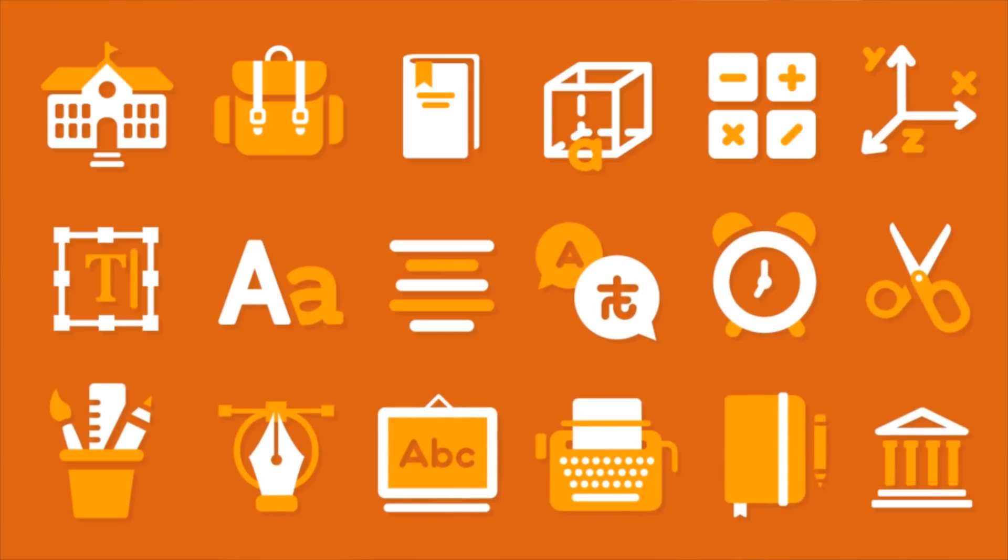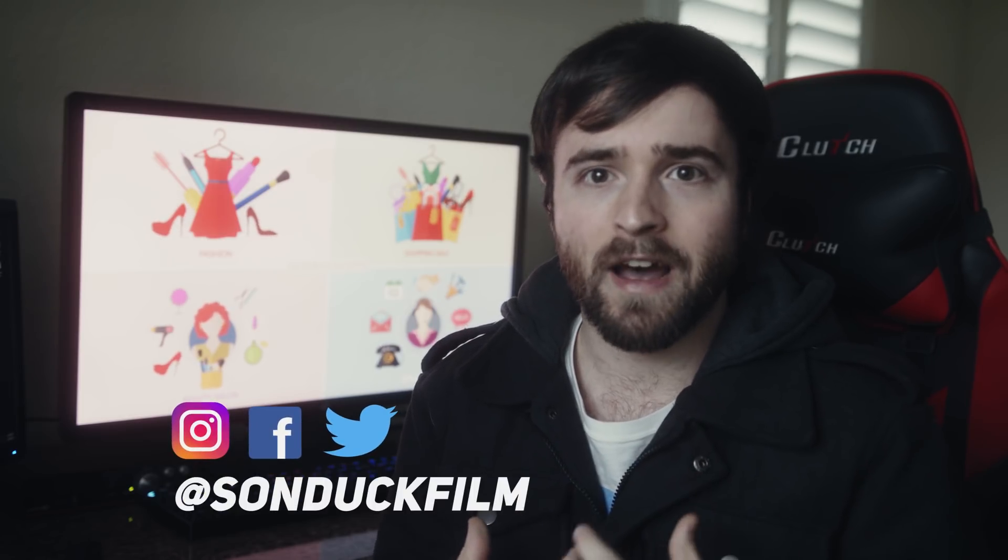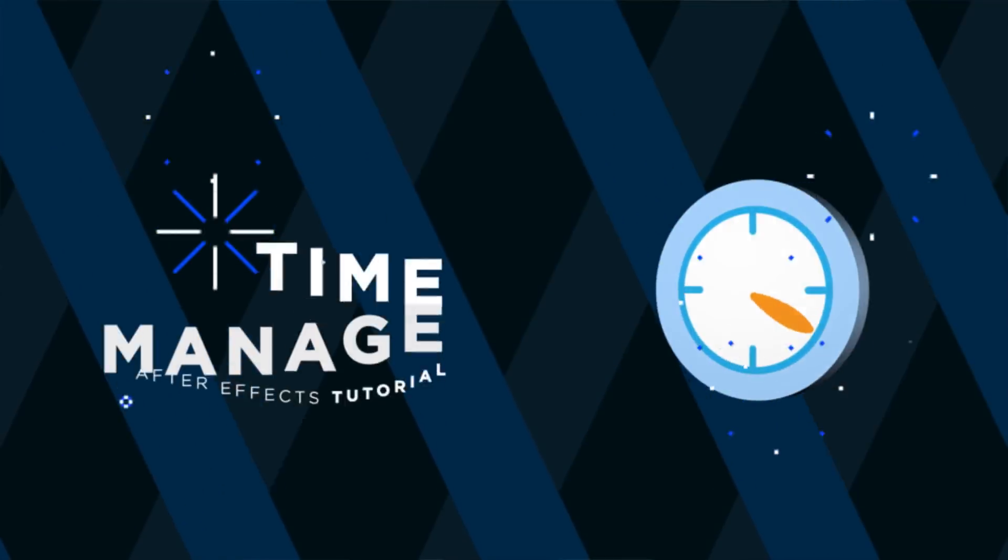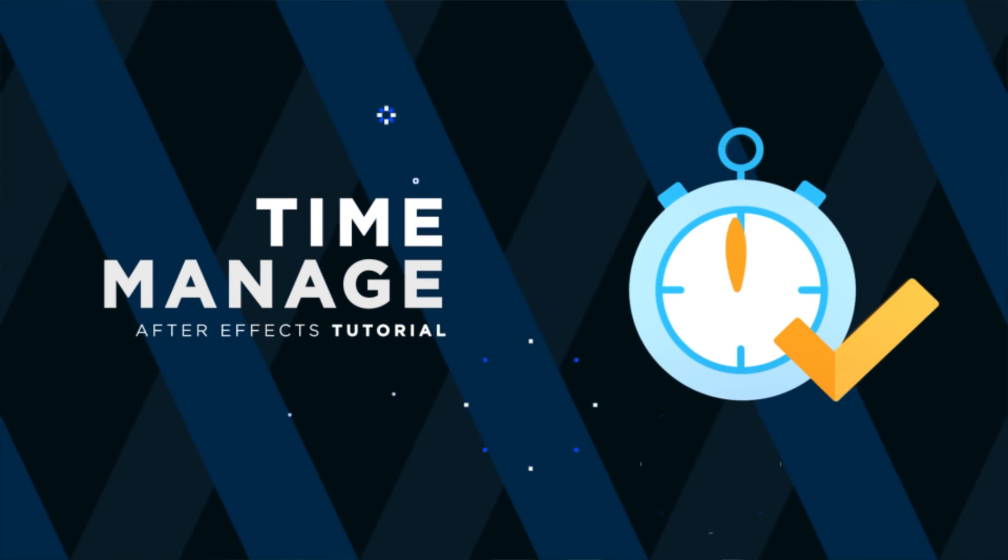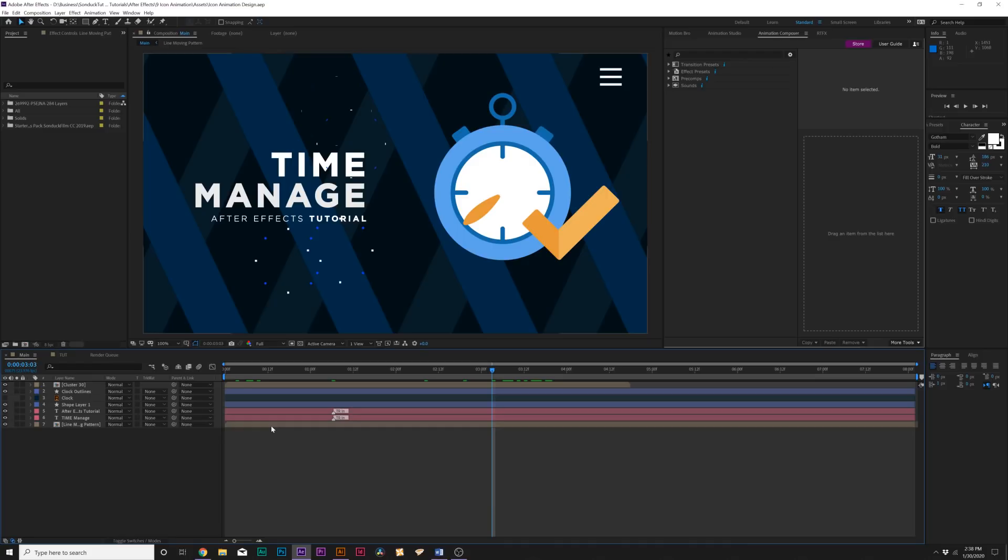If you use After Effects often, there's definitely going to be a time when you have to work with icons, and you want to make sure that you know what you're doing so you can do a really great job for the project. We're going to talk about everything you need to know about icon animation in this video. So without wasting more time, let's jump into our tutorial.